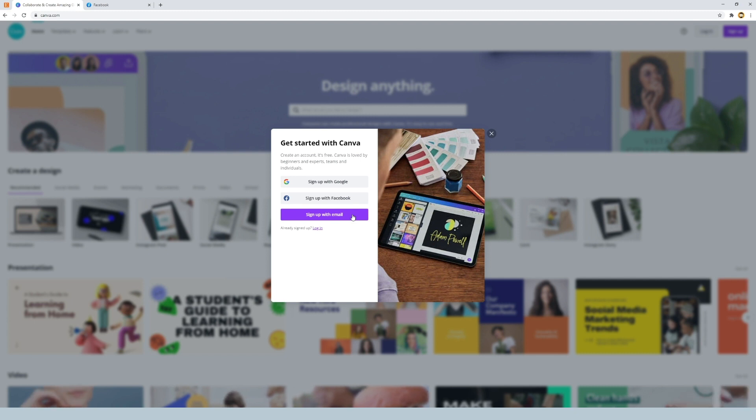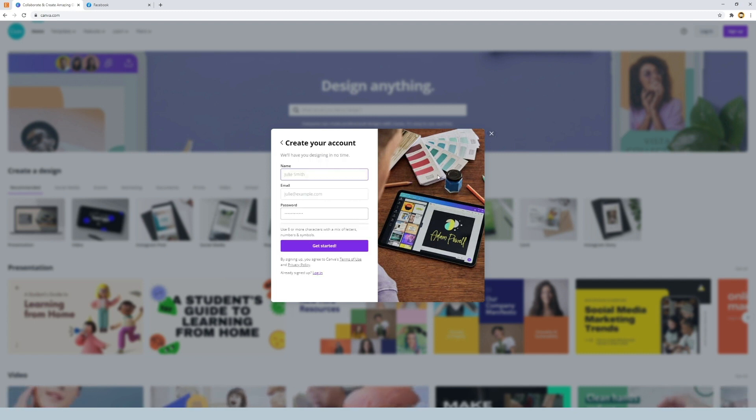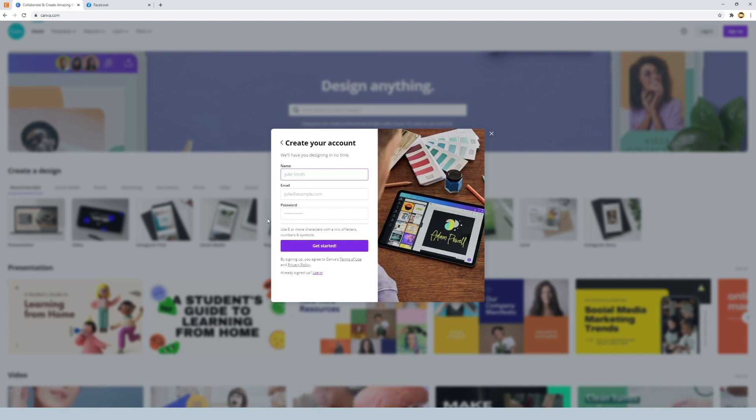So sign up with email, the purple button, we'll click on this. What we do here is we just insert our name, our email, and our password.